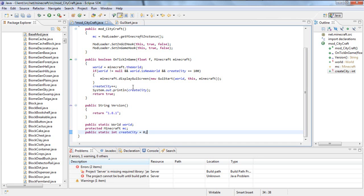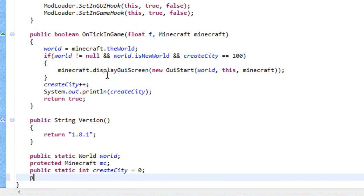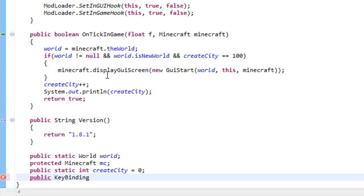Let's say you wanted the key M to open something like a GUI. I will teach you that and let's start by creating a new variable. So public and now KeyBinding and now the name of the variable which I will call GUI key.